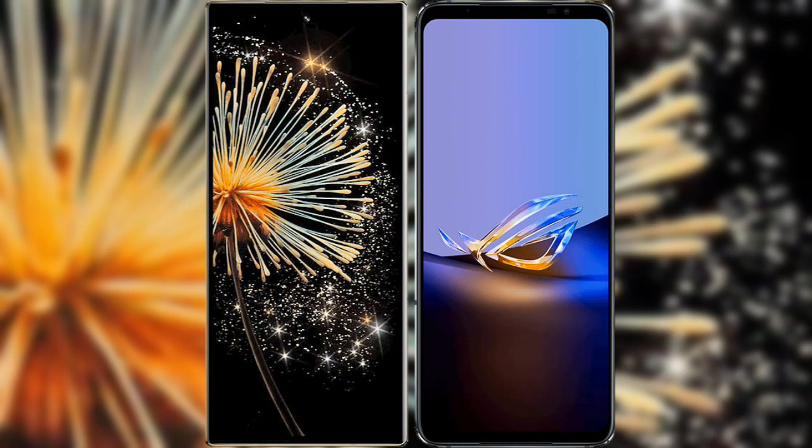I will compare the new Xiaomi Mix Fold 3 with the Asus ROG Phone 6D Ultimate.